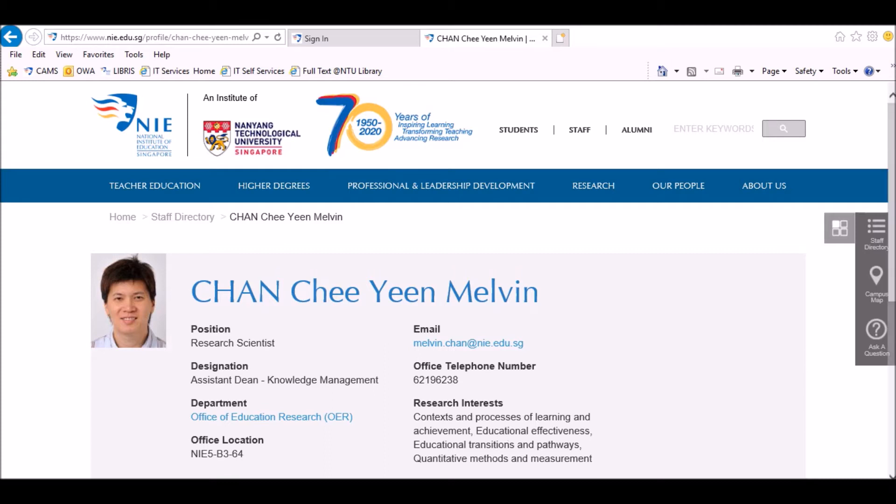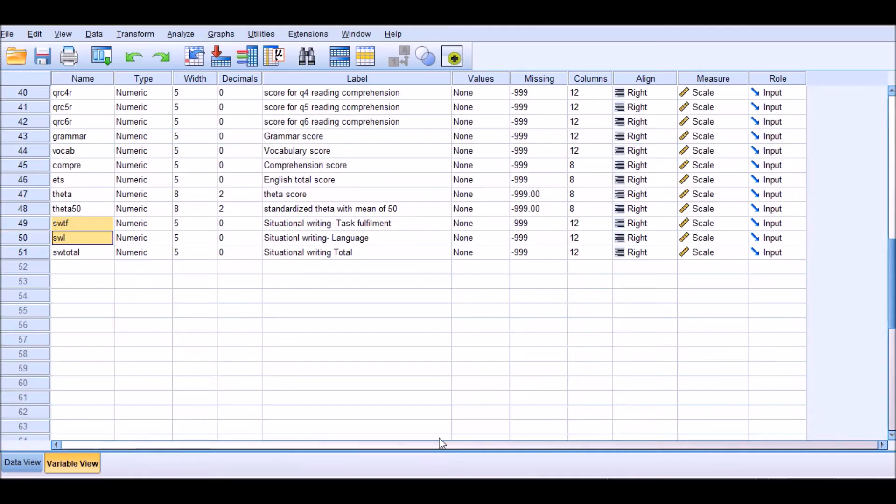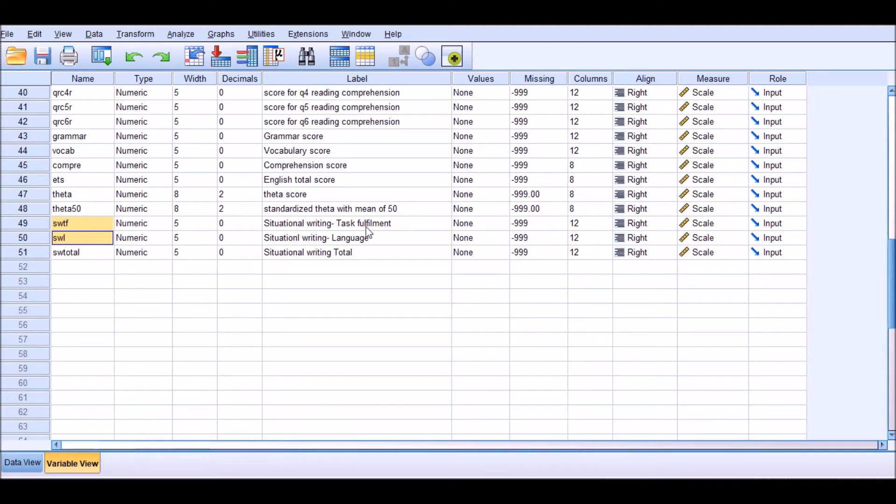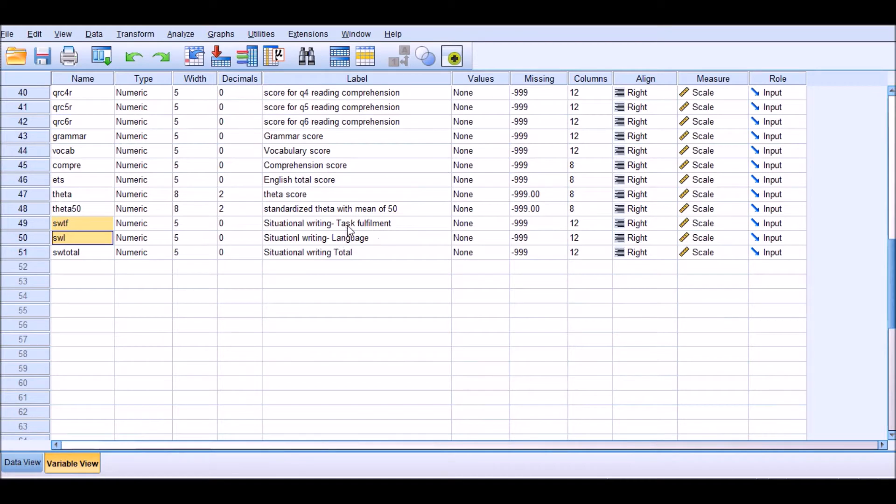This data was collected in a research study called CORE 2016, which is a nationwide research project in Singapore. The data that I'm going to use in this presentation is quite extensive, but I'm going to focus on two variables for the time being: one variable is situational writing task fulfillment, and the other one is situational writing language.